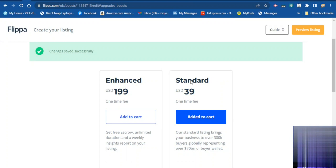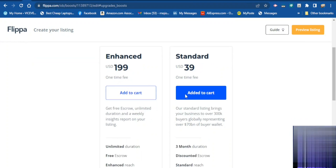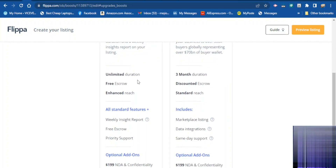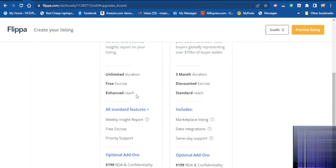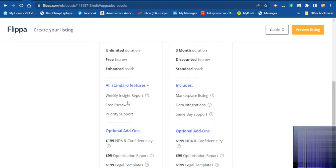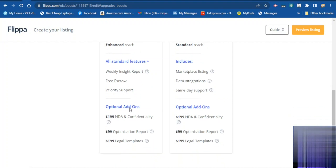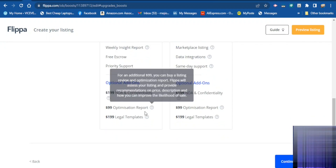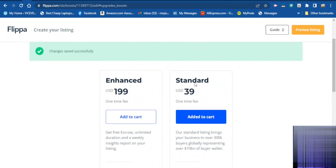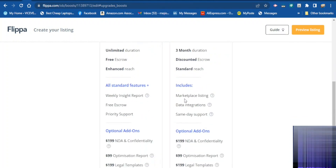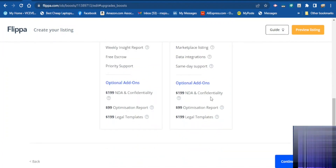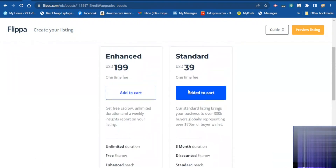For standard placement there is a one-time fee of $14 to list your website. If you want an enhanced listing with unlimited duration, Escrow integration, and more visibility, more people will see your website on the platform and you get weekly insight reports and free Escrow support — that is $40. There is also a premium option with 30-month duration, discount, marketing listing, and data integration support. Choose the one you like and continue.